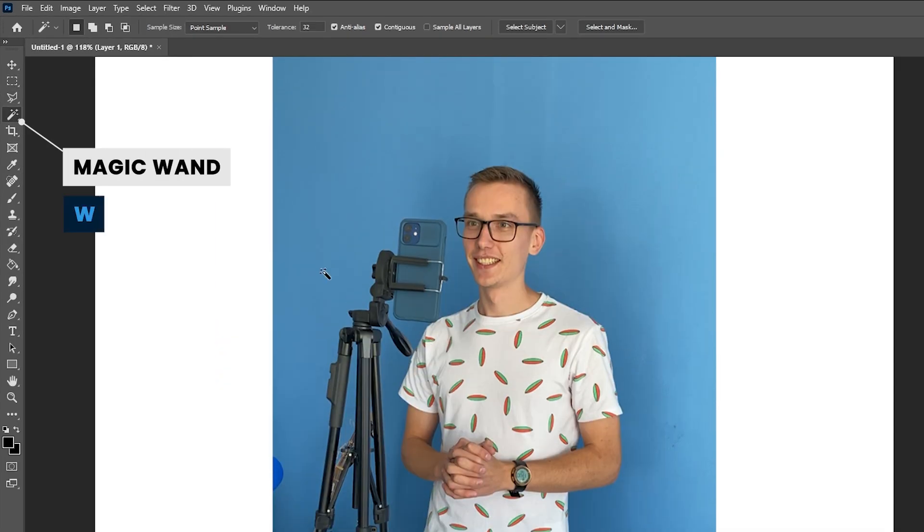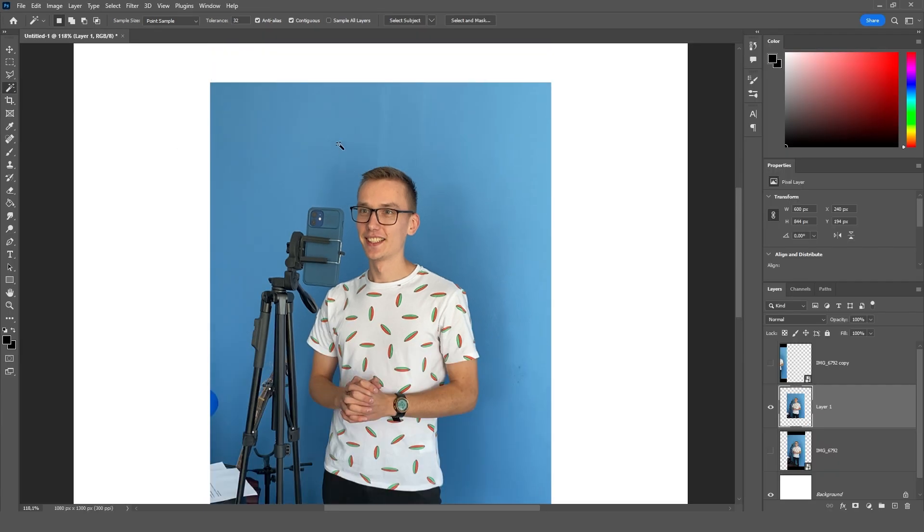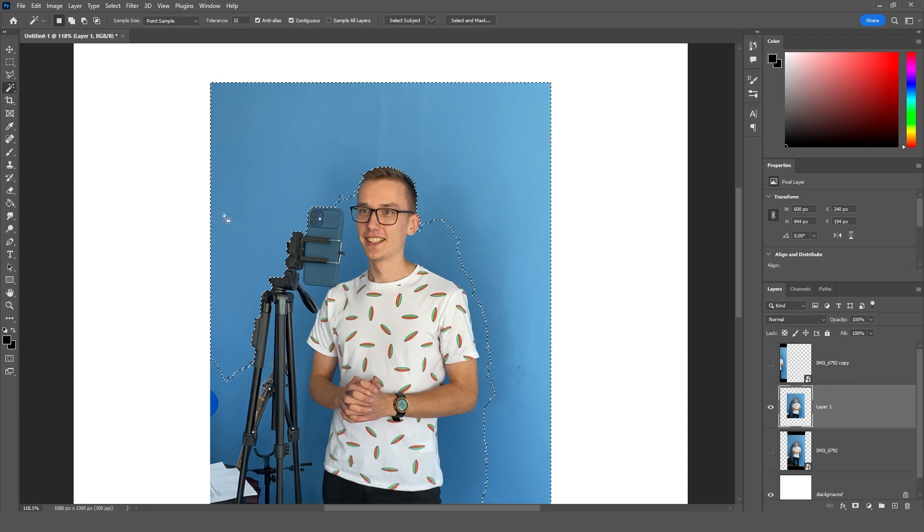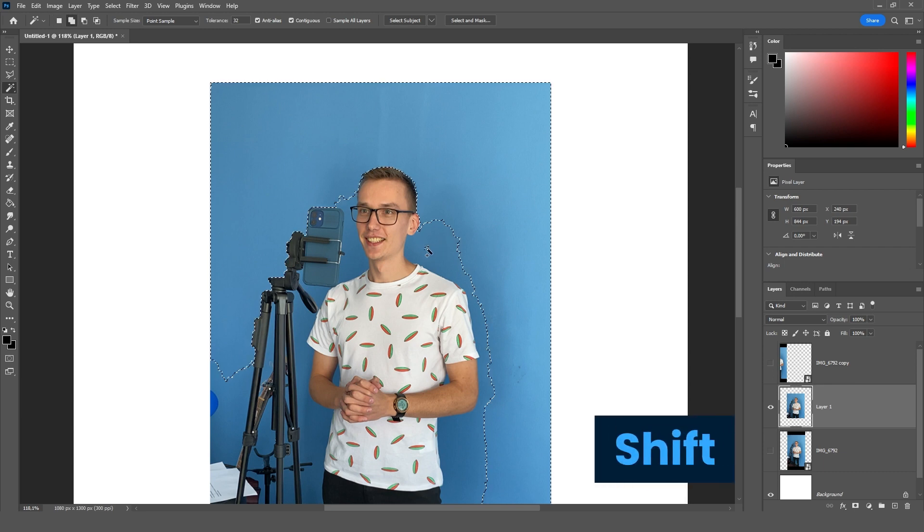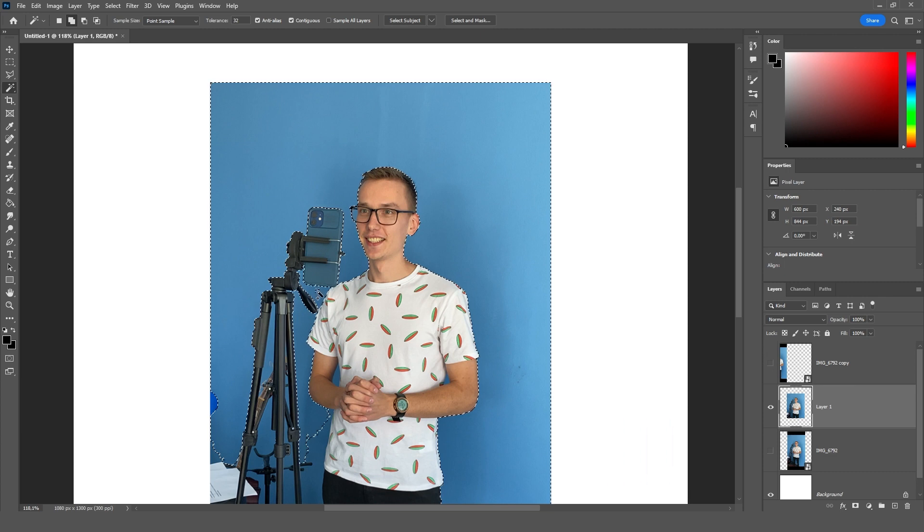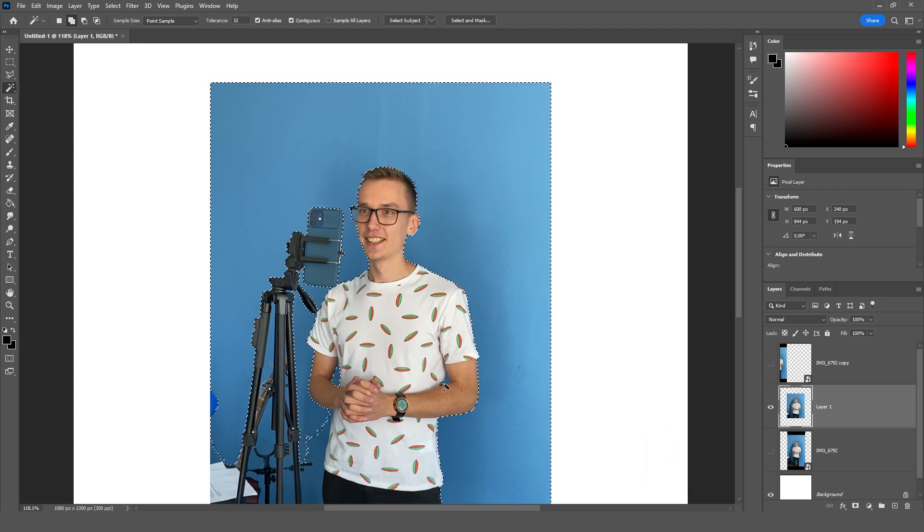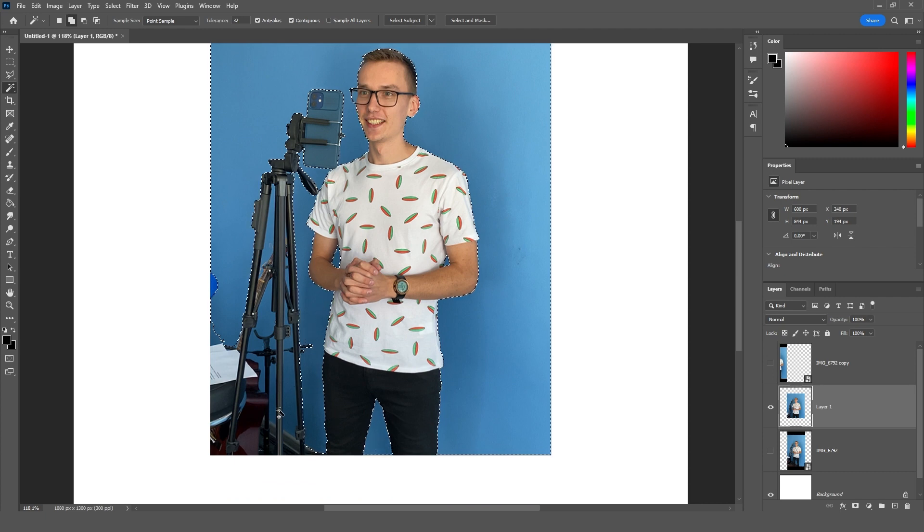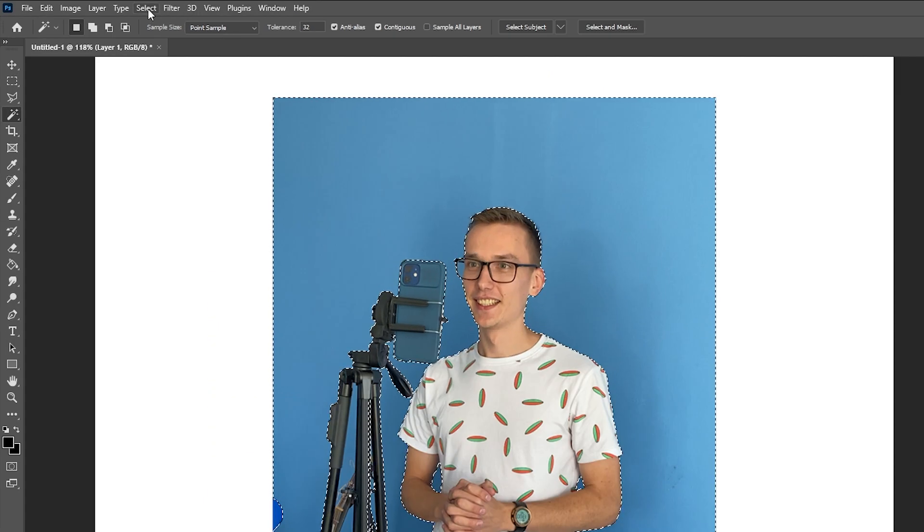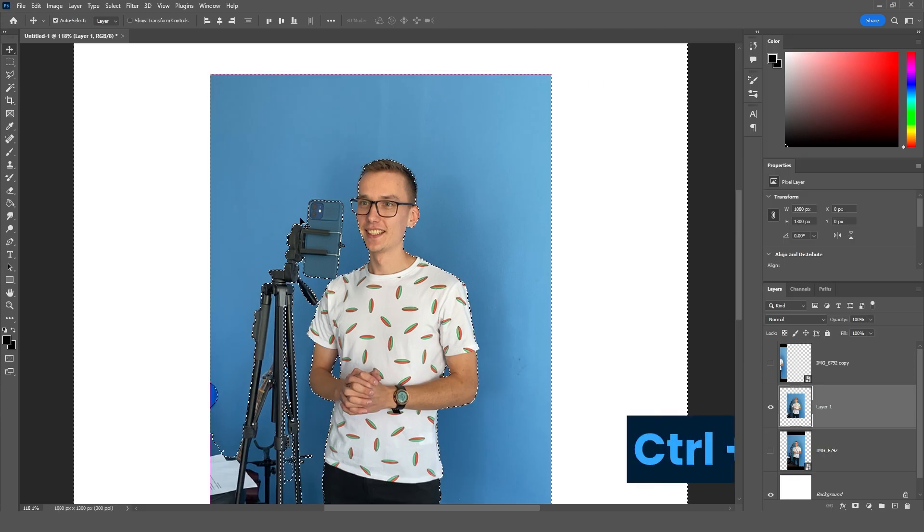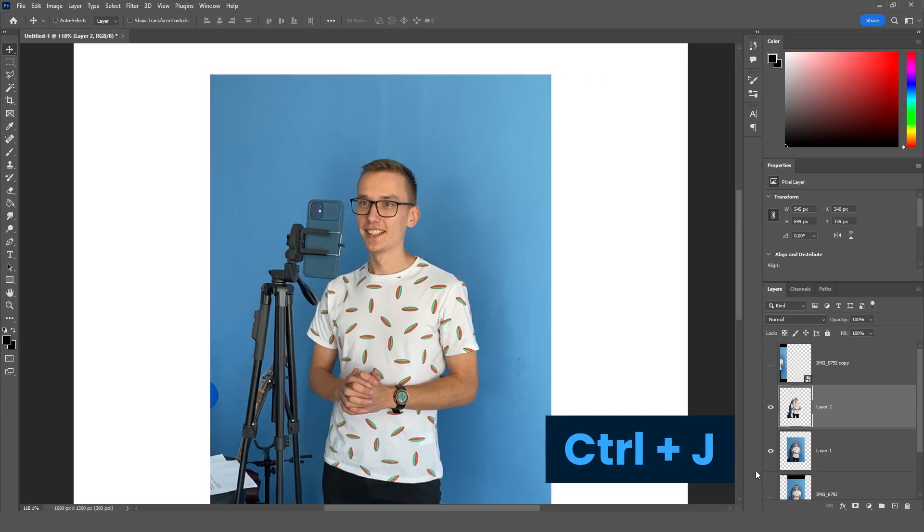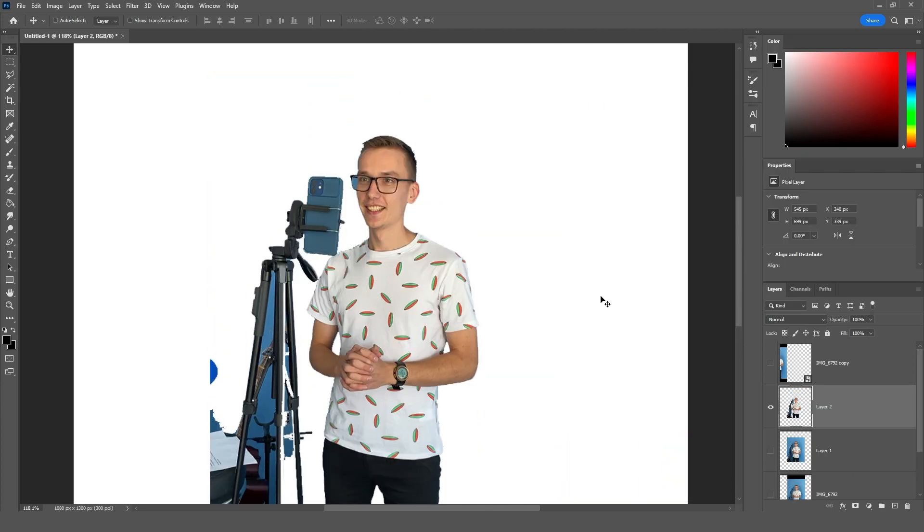Next is magic wand. Hotkey W. With its help we can select the object we need faster. Click here and we have an area. But not the way we need. Now hold down shift and specify the areas to be selected with the mouse. For example here, here, and here, and more here. We'll add it here. Now select inverse. Press ctrl plus j. And that's what we got.